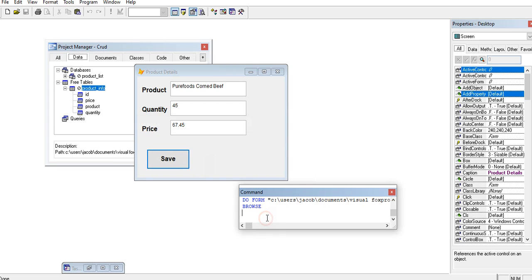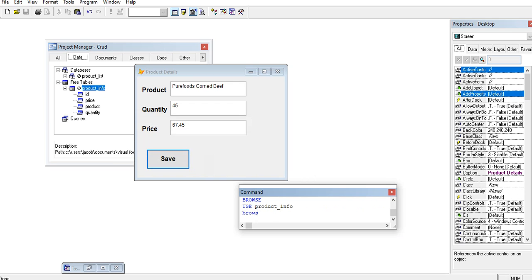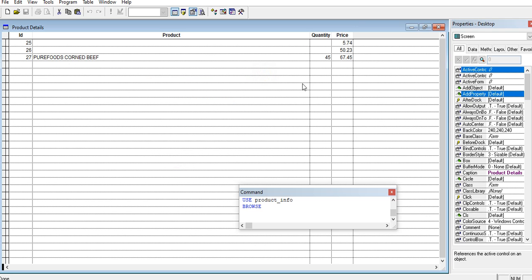Use product_info browse. We have here already a record pure pods corn beef all in capital letters, 45, the price is 67.45. So you are able to save the information that we encode into the database.